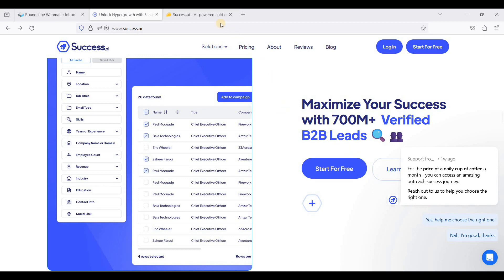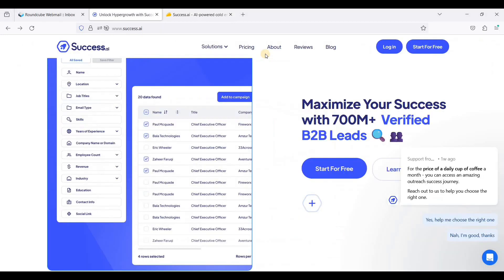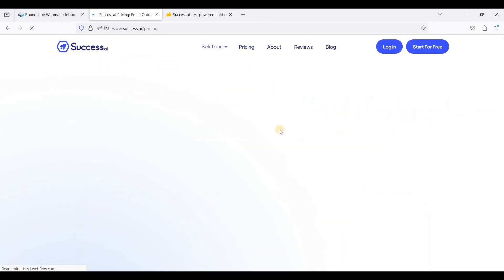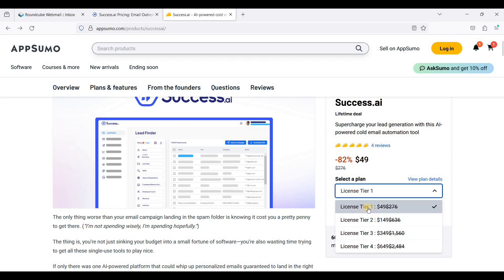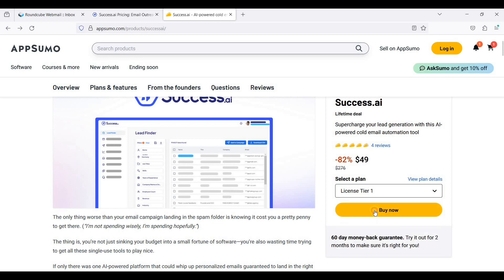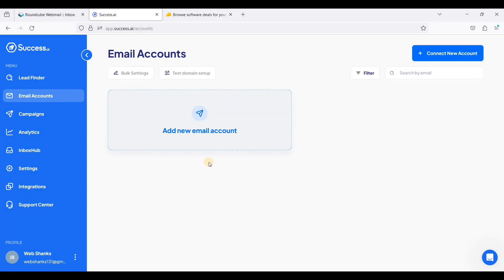If you have decided that you want to use success.ai, go to the link in the description down below and choose your tier. Let's go back to success.ai and go to pricing. They have three tiers and you can start with their Growth plan, which is License Tier 1. Just click Buy Now and proceed to checkout. Once you have paid your invoice, you can now access success.ai.